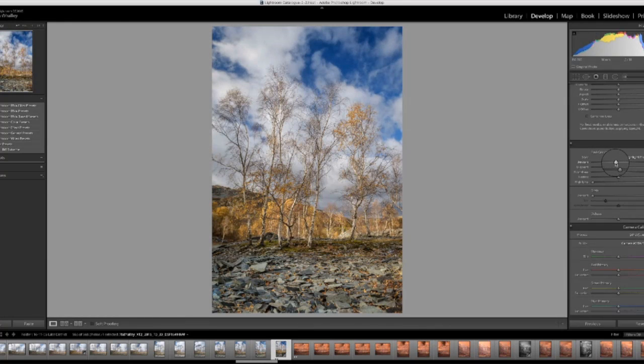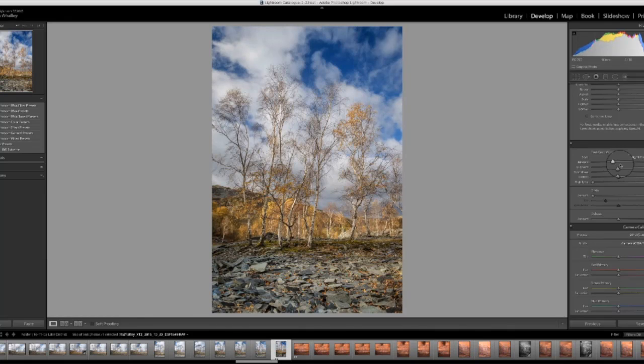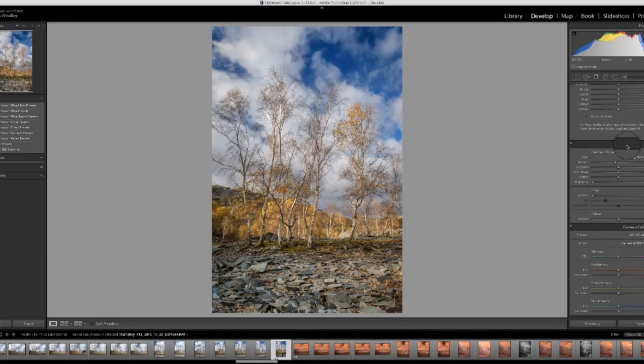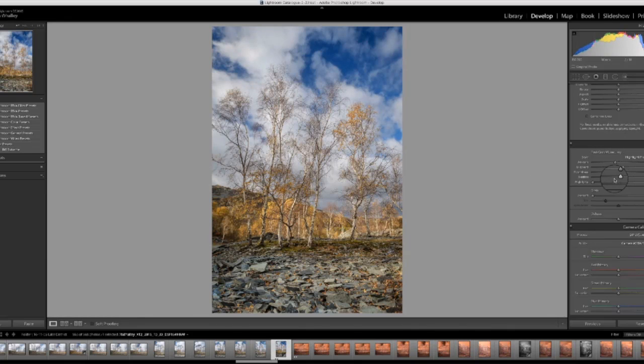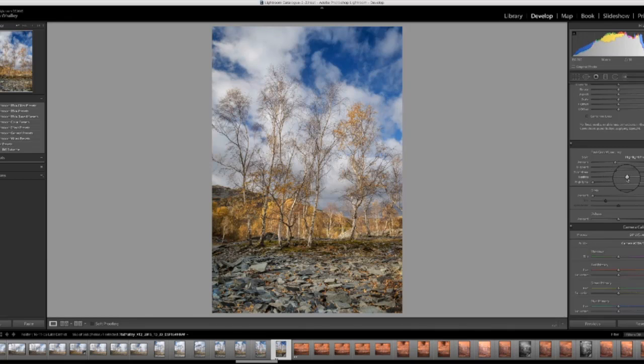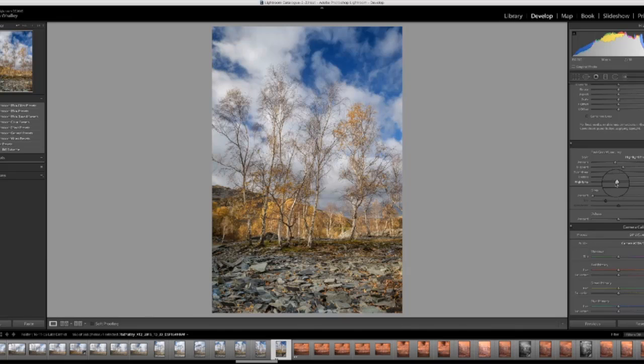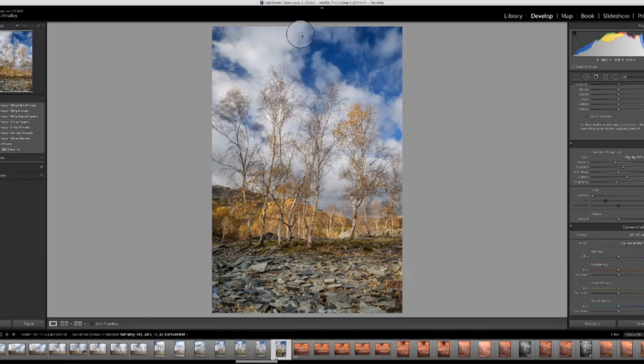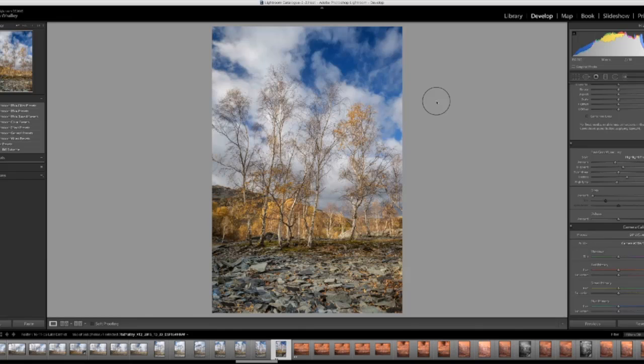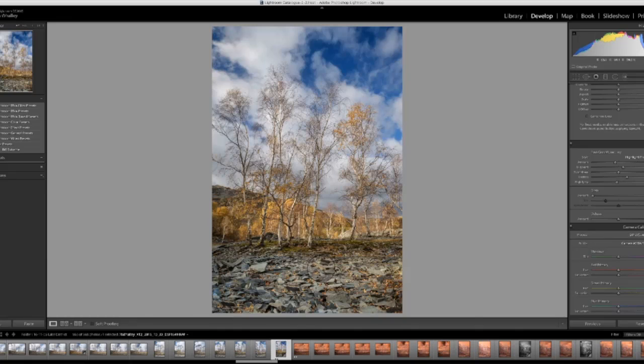We'll just scroll down and we'll see if adding a post crop vignette does anything for the image as well. Okay, so it does actually create quite a nice central draw for the eye into this image. And I'm just going to widen the midpoint and the feathers slightly. And we'll also allow some highlight adjustments. Now the highlight adjustment, just to explain, is where there are some highlights up here, when I increase the slider, it means that the highlights aren't darkened by the vignette. But down here, we'll see that the shadows are darkened a little bit more.